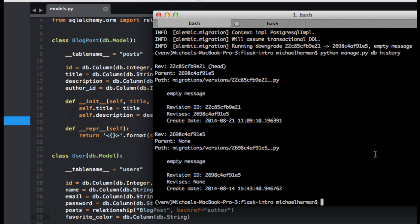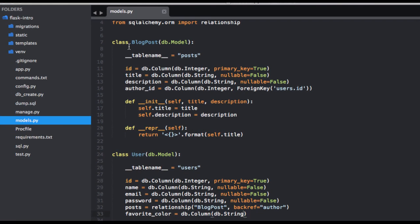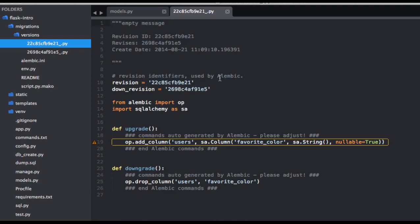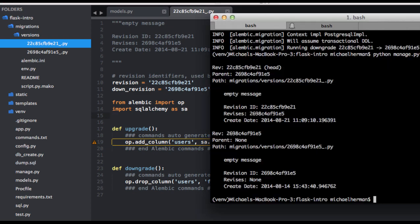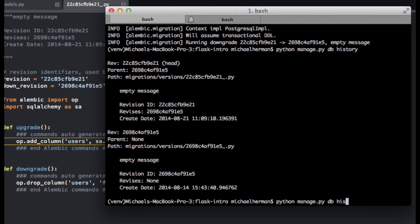Now if you want to change the field to say favorite colors, we can either remove the old migration script, or we can edit that migration script ourselves. So I'm going to go ahead and update the model here, and now I am going to change that to favorite_colors. And now we can just run our upgrade.